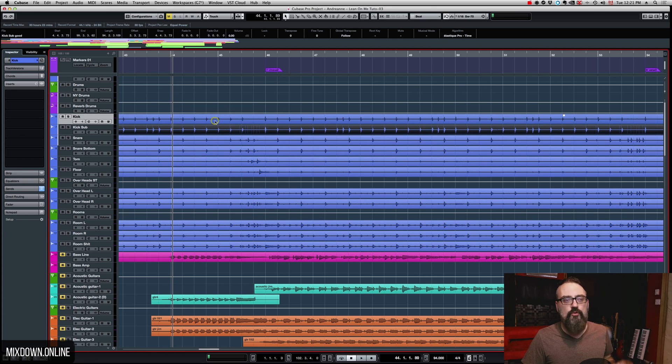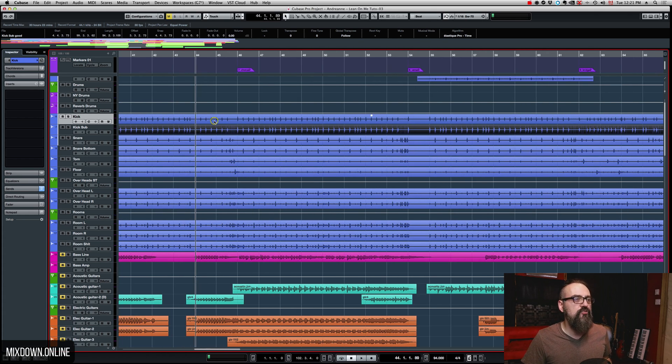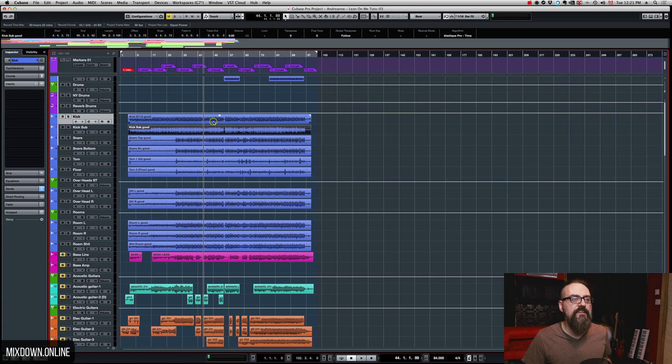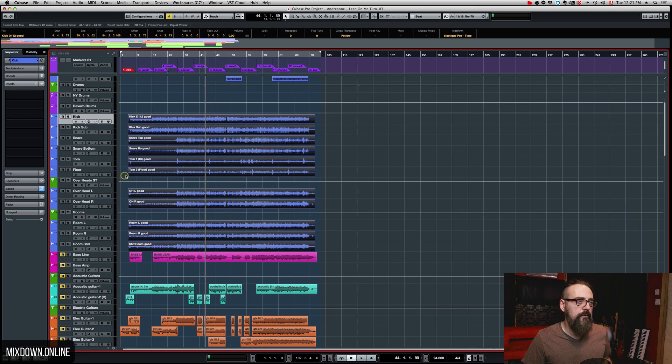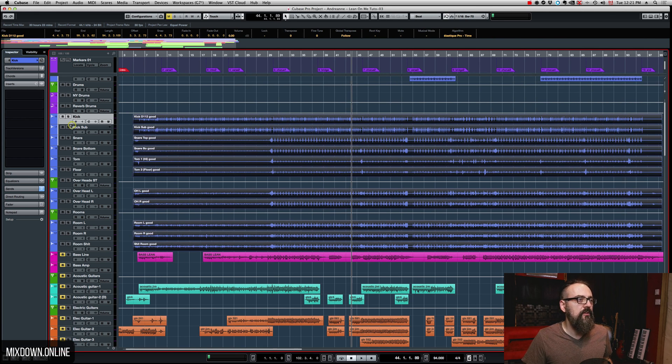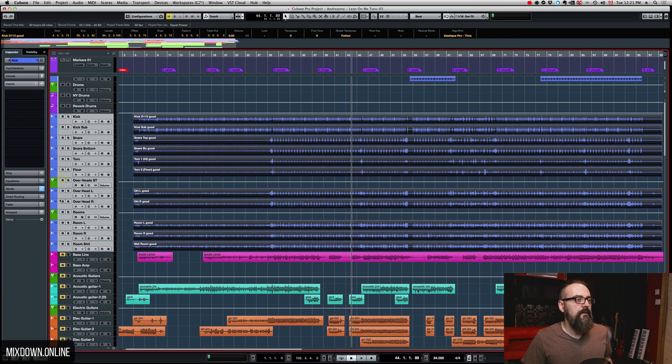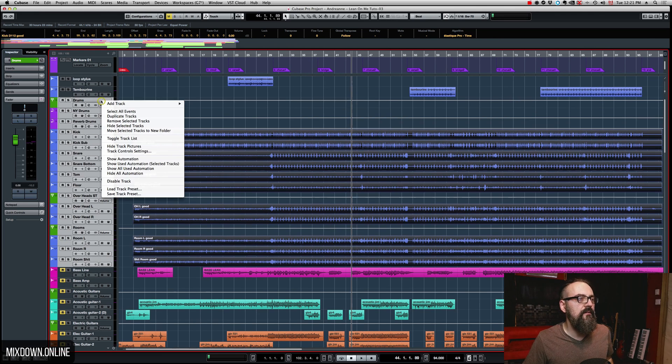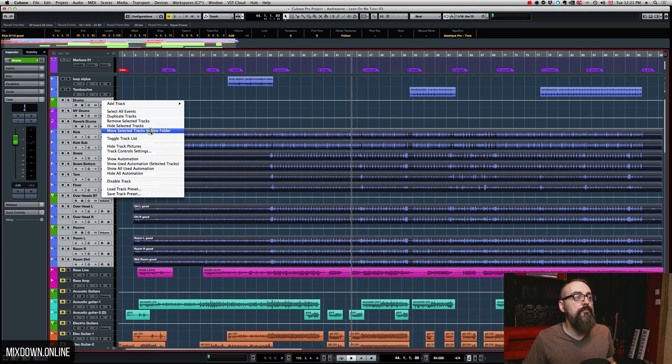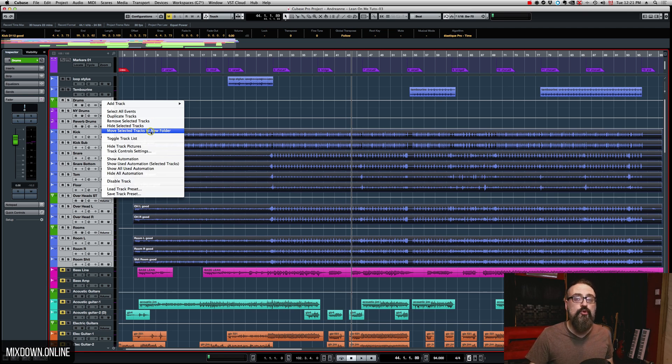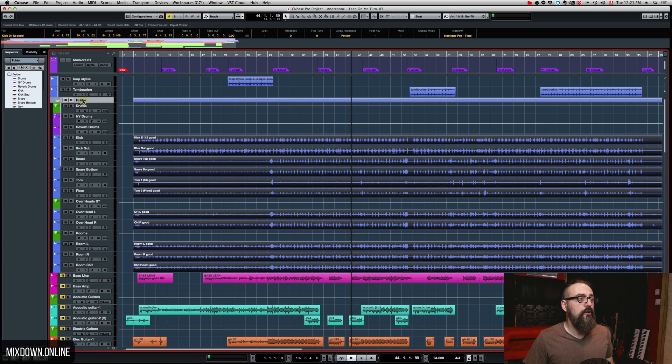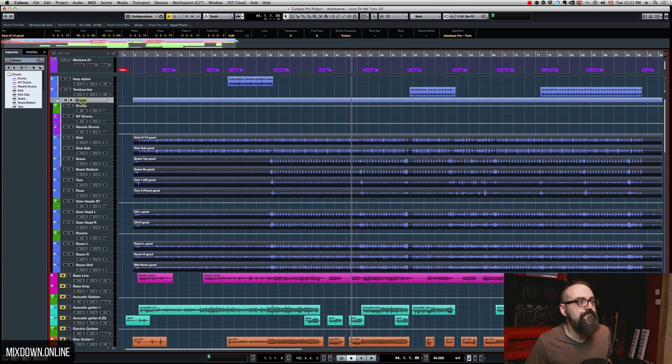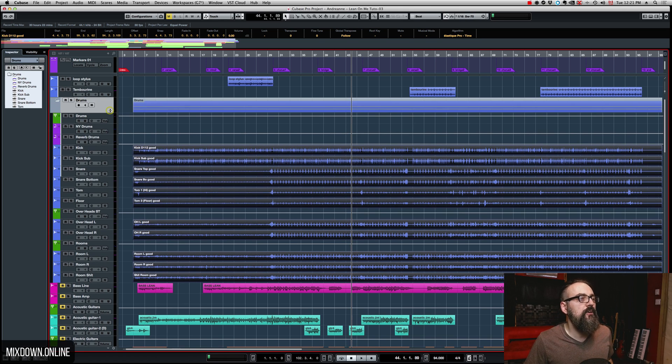Okay, so first what we need to do is to bring all of these tracks into one folder. I'm going to select all of these and right click, click on move selected tracks to new folder. I'm going to call this folder drums and there you go.